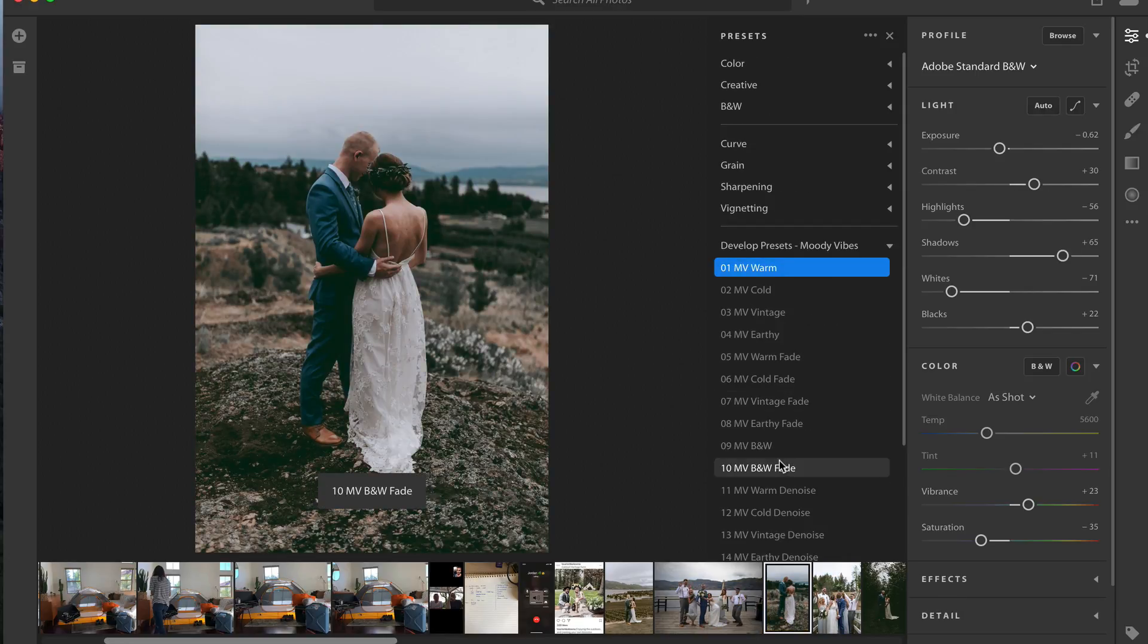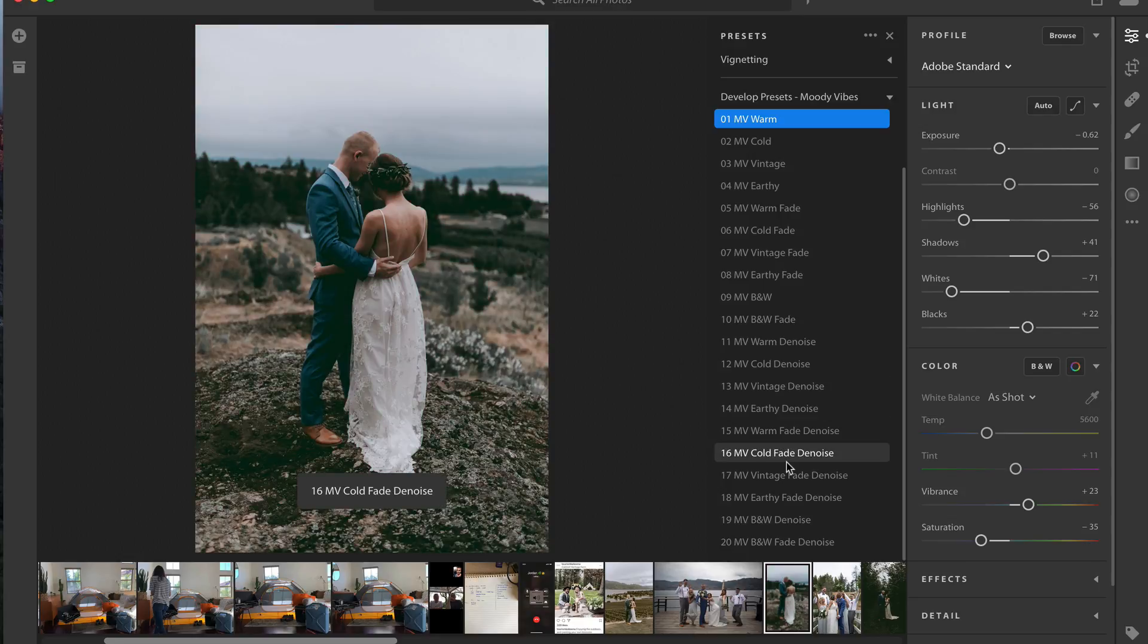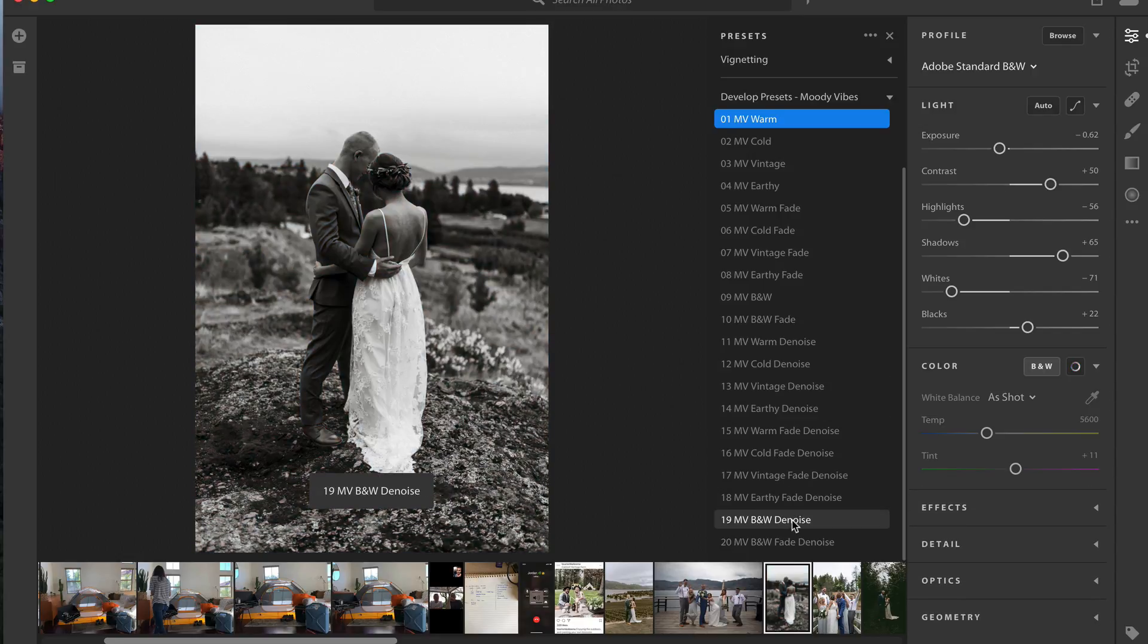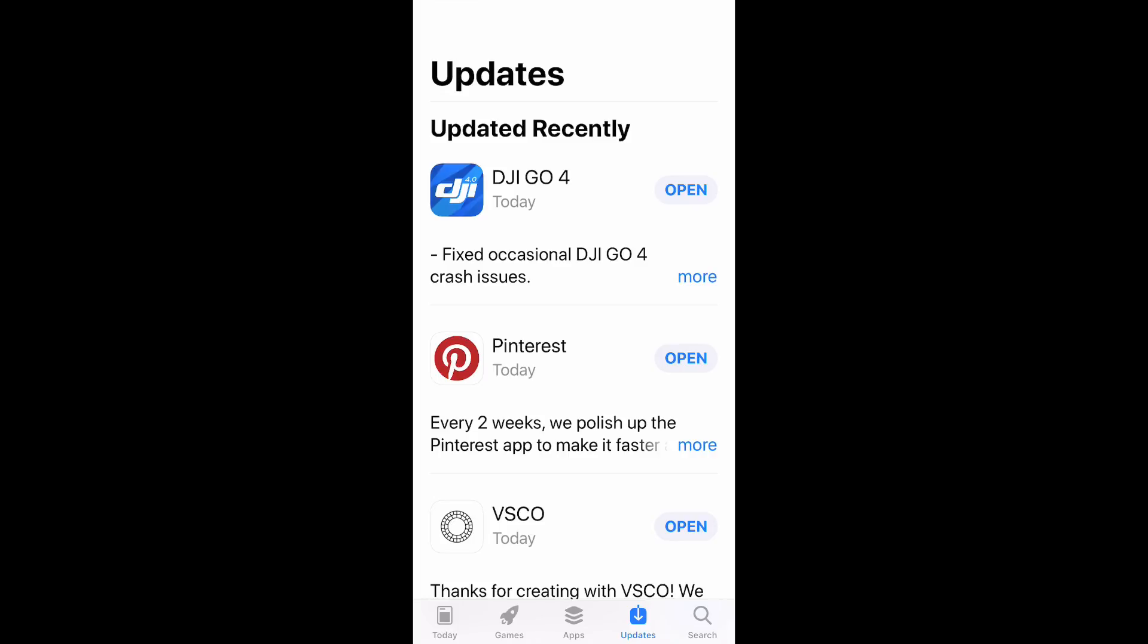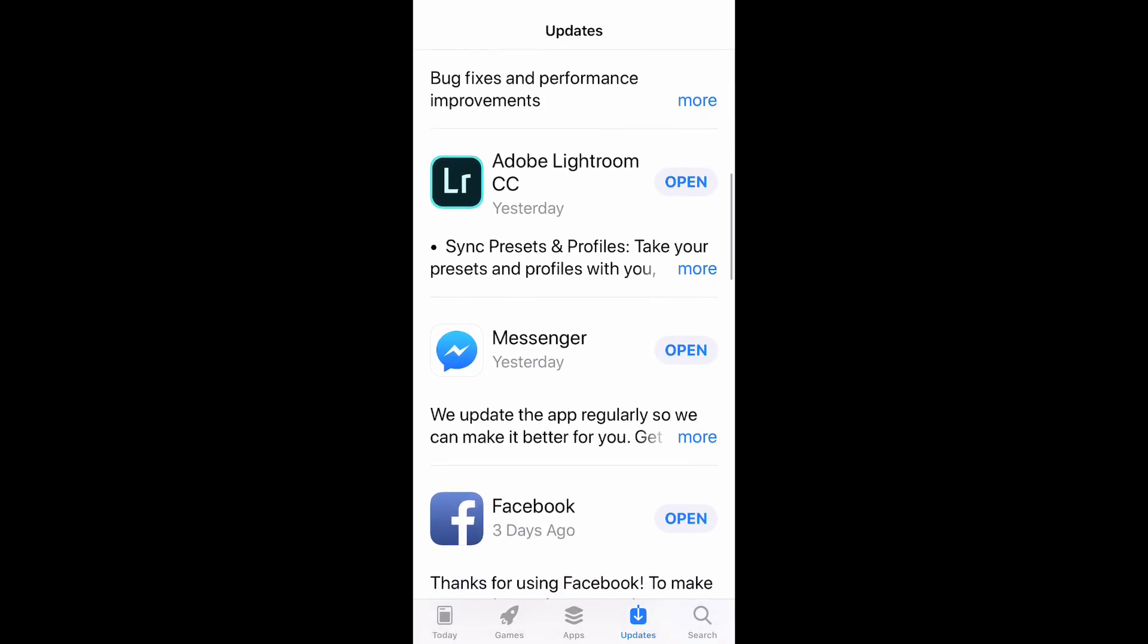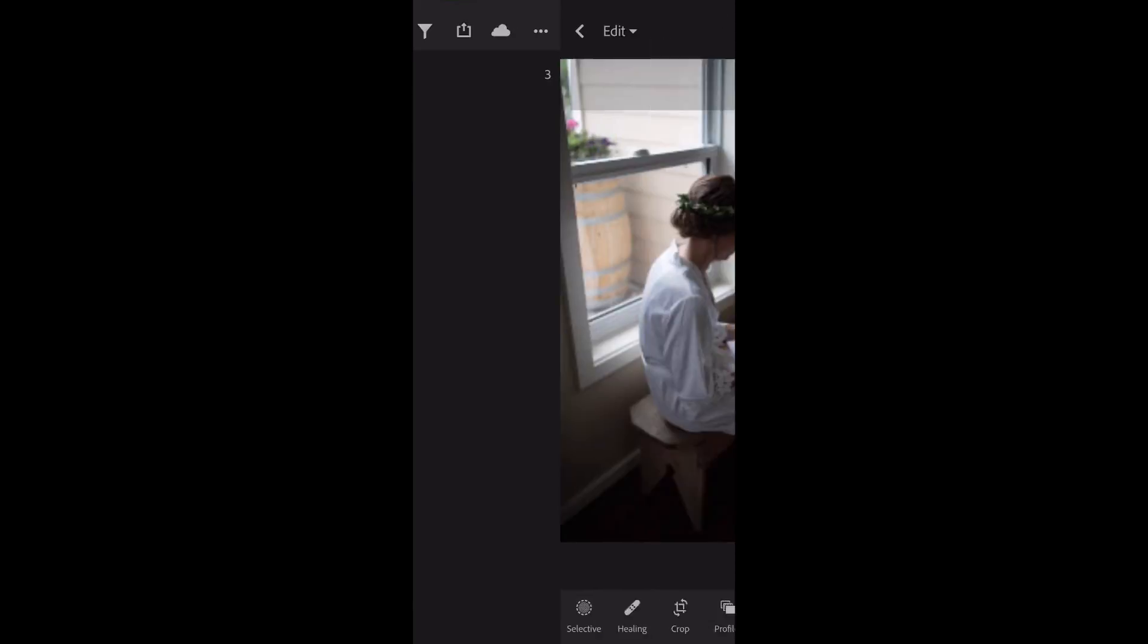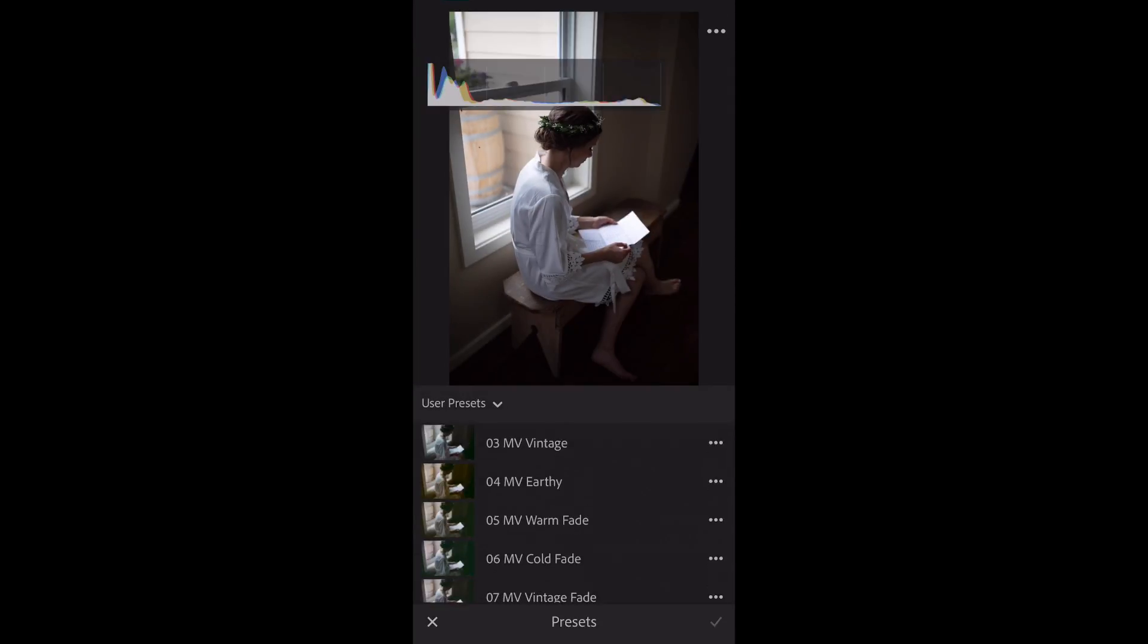Now let's hop over into my iPhone and open up Lightroom CC Mobile and see if these presets have synced. Okay, so we are opening up the App Store just to make sure. Yes, Lightroom CC has updated. We're going to hit Open here and just load a couple of photos. Click on the photo and scroll over to where it says Presets on the right.